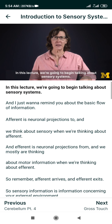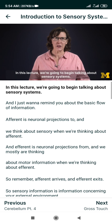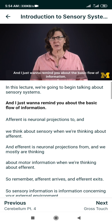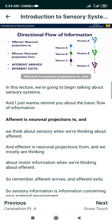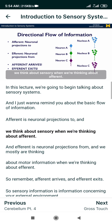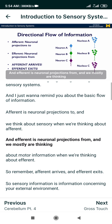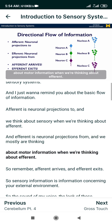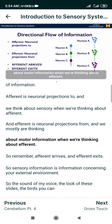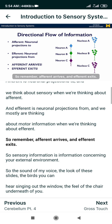In this lecture, we're going to begin talking about sensory systems. I just want to remind you about the basic flow of information. Afferent is neuronal projections to, and we think about sensory when we think about afferent. Efferent is neuronal projections from, and we mostly think about motor information when talking about efferent. Remember: afferent arrives, and efferent exits.